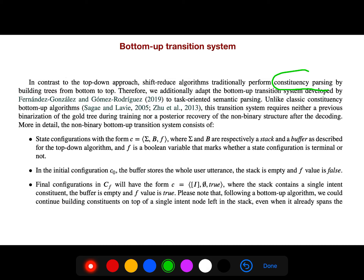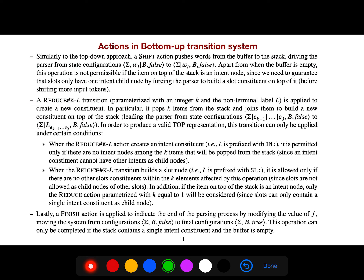It uses the original ideas that were first used for constituency parsing. In the bottom-up transition system, similarly to the top-down approach, a shift action pushes words from the buffer to the stack. A reduce — specifically reduce KL — is a generalization of reduce-2, as I explained in the Microsoft article in the current playlist.